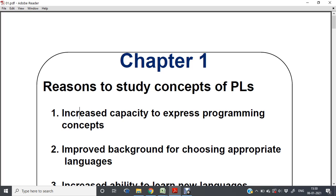Today's session will cover different evaluation criteria for Programming Languages. First, we will look at reasons to study concepts of Programming Languages and design criteria, then language evaluation criteria and the language evaluation process.